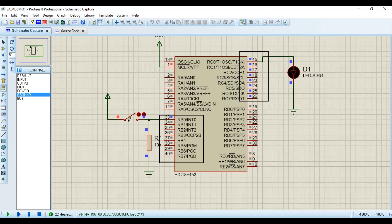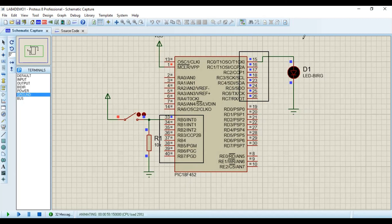This demonstrates how to implement an input peripheral and output peripheral with PIC18F452 in MPLAB and Proteus. If you haven't understood it, please go through this tutorial again and ask any confusing points in the comment section. Thank you so much for listening.